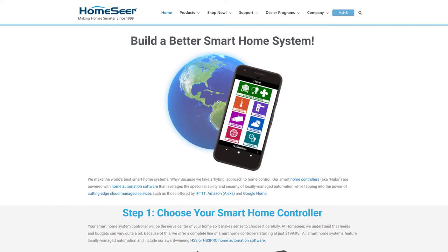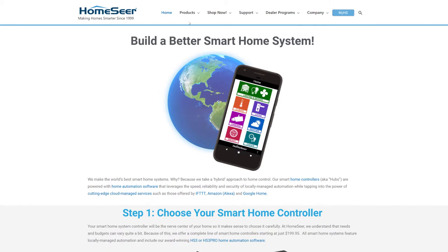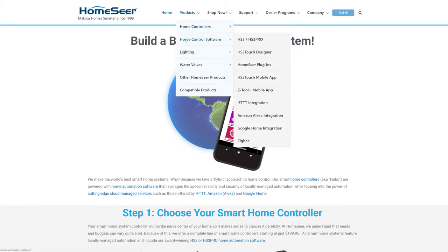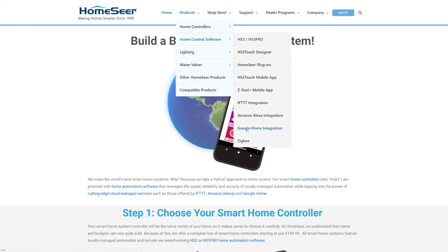To get started, first check to make sure that your HS3 software is up to date. Once you've done that, navigate to HomeSeer.com and then go to Products at the top, Home Control Software and Google Home Integration.